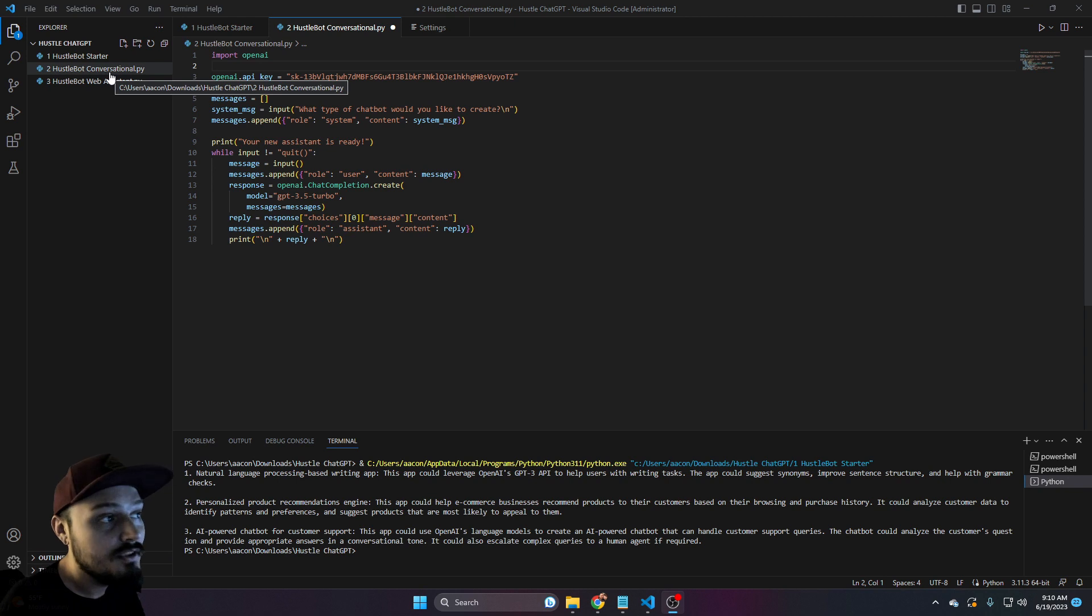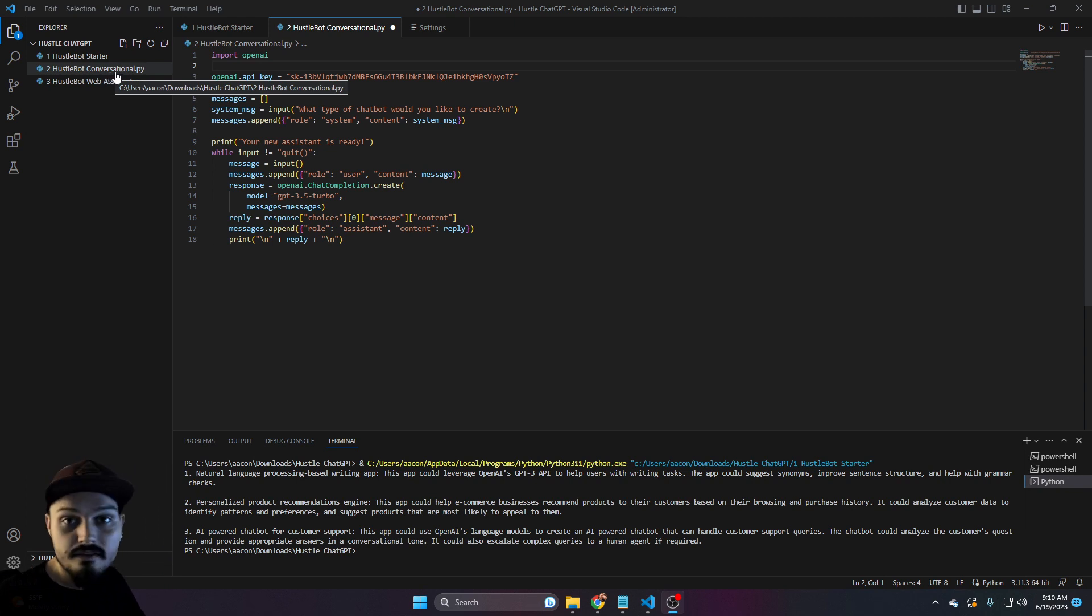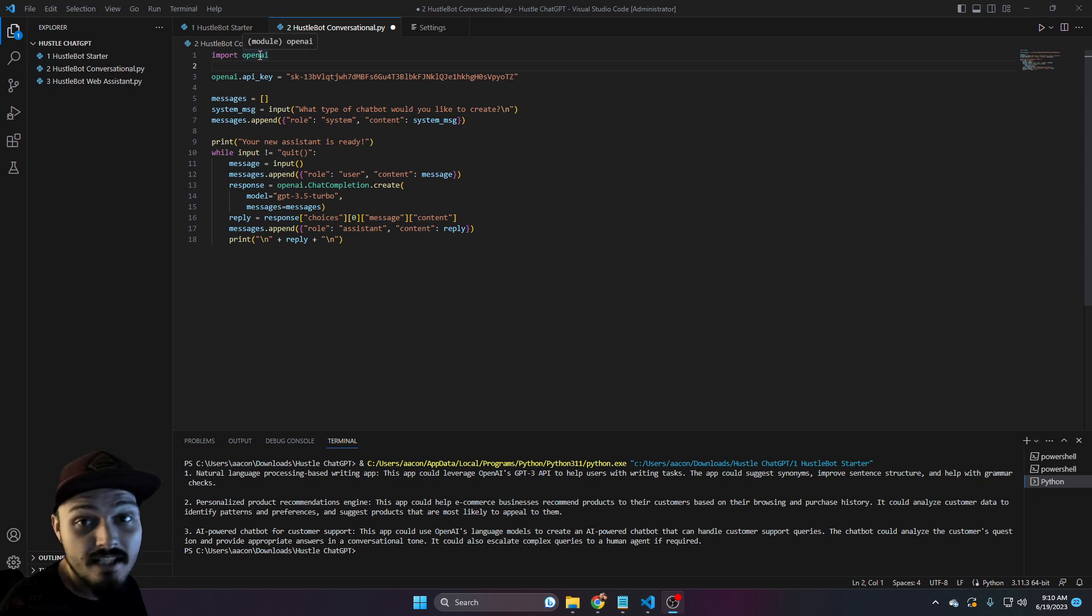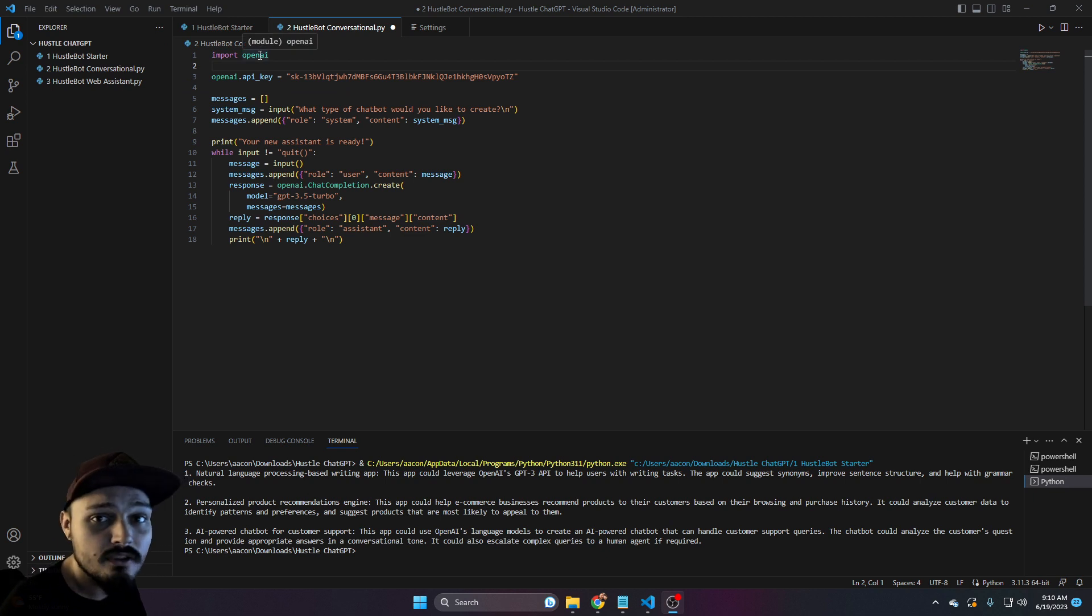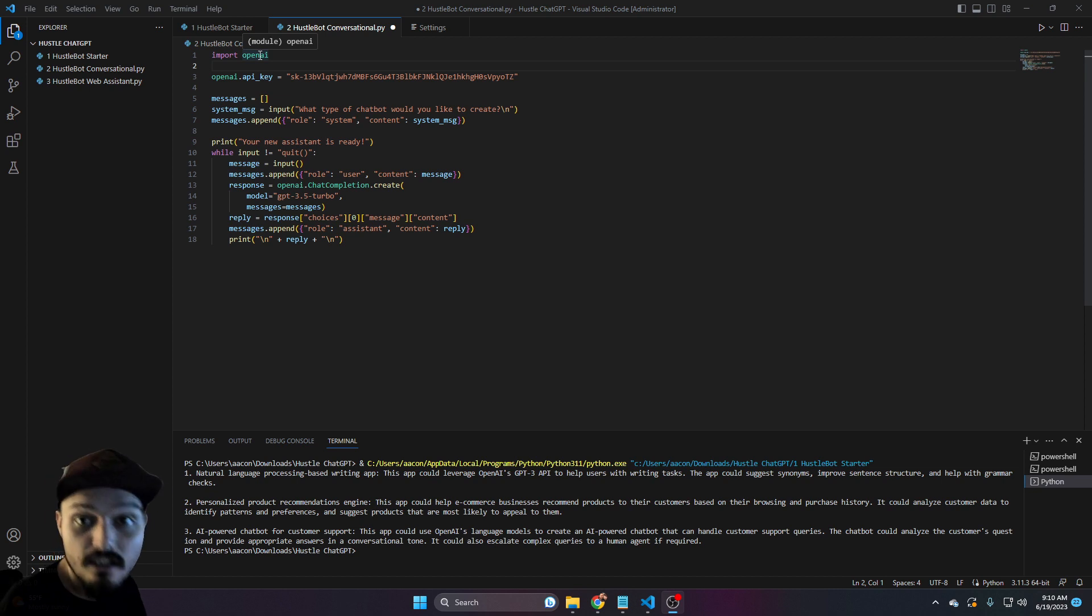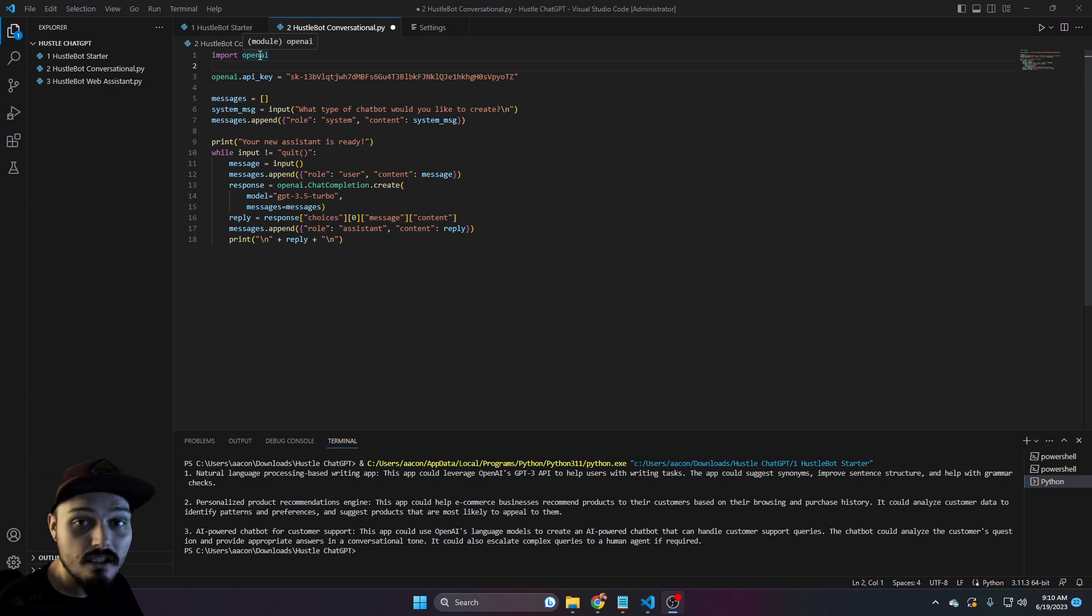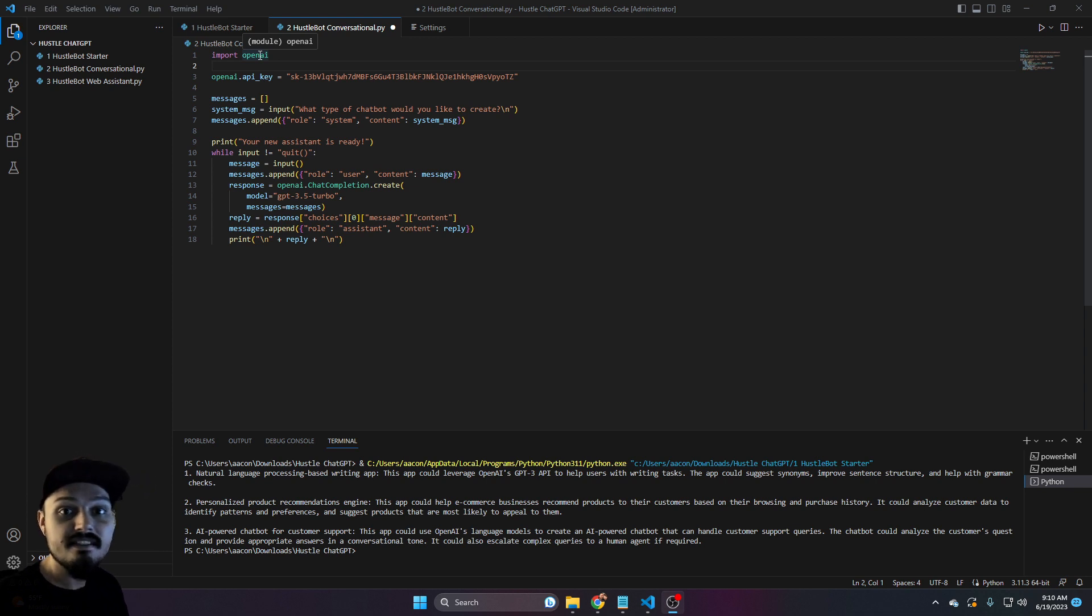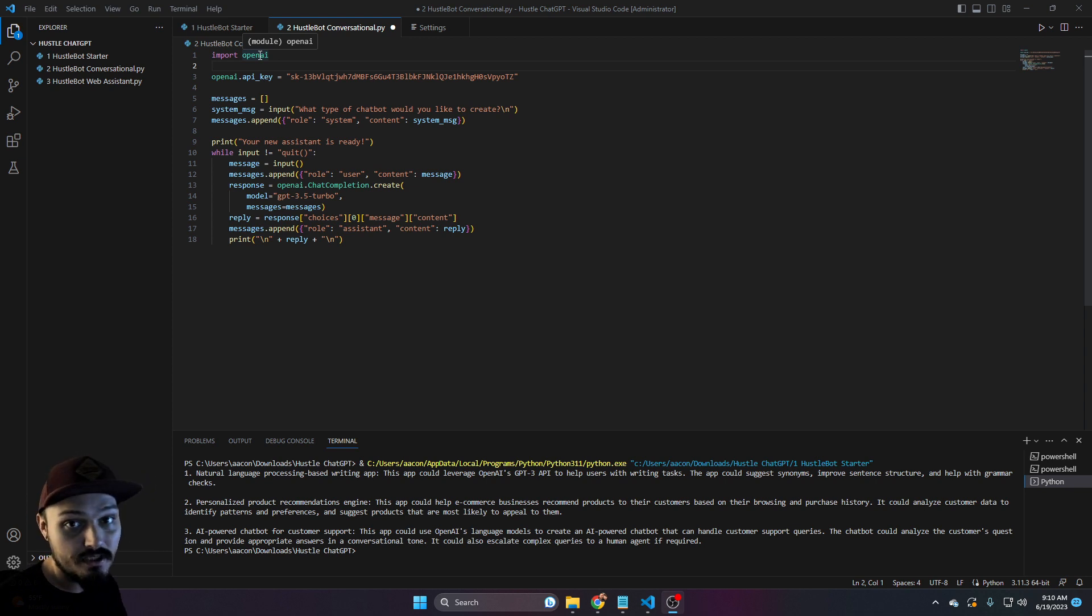If you're wondering, the dot py just stands for a Python file. You can see this one looks a lot like the last one, but there is more than four lines of code because this is more complicated. This is an actual conversational bot where you can give intention and receive an intended output. Let's go ahead and clear out our terminal.